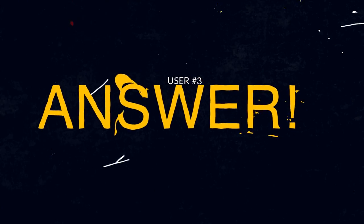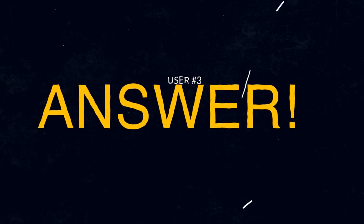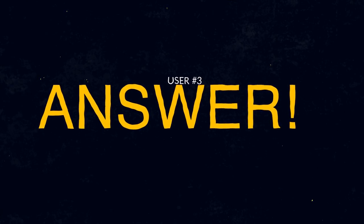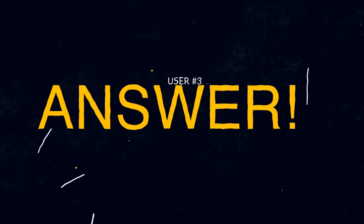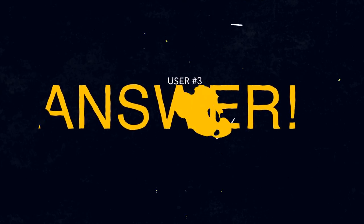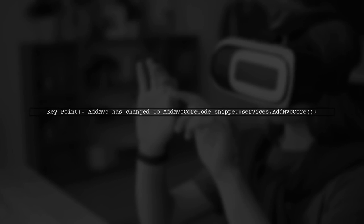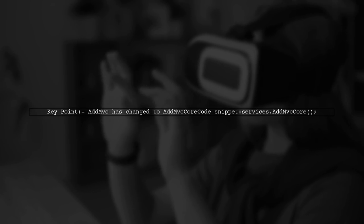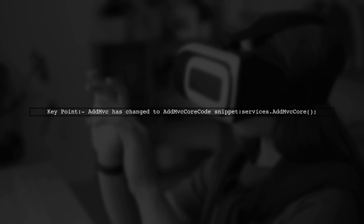Another user-suggested answer: If you're having trouble finding AddMVC in iServiceCollection in Visual Studio 2017, it might be because it has been changed to AddMvcCore.